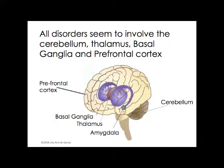All disorders seem to involve the cerebellum, the thalamus, the basal ganglia, and the prefrontal cortex. Remember that there are connections from the cerebellum through the thalamus and the basal ganglia to the prefrontal cortex, and this information is relayed up and back, going back and forth.